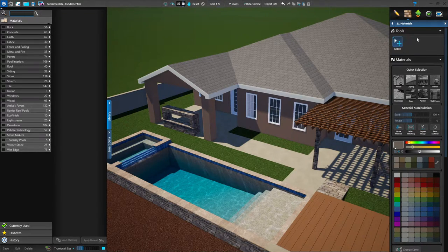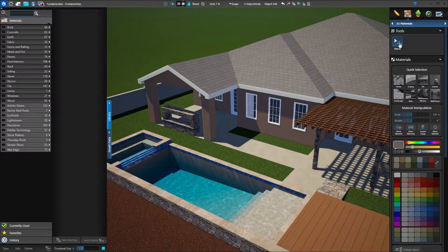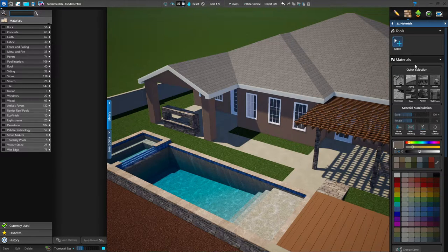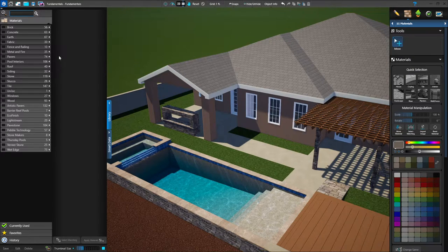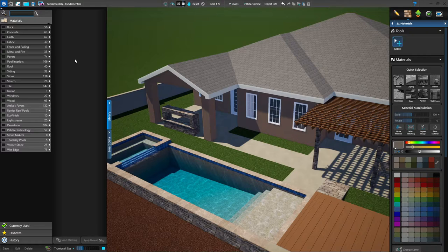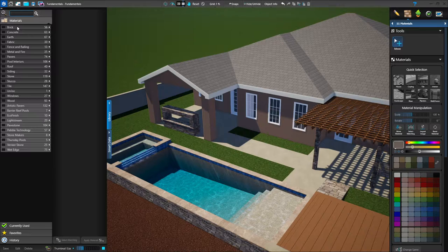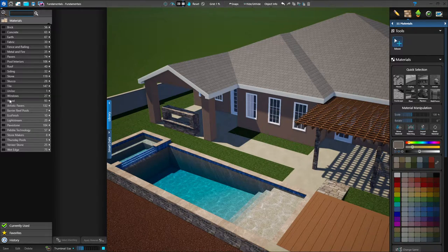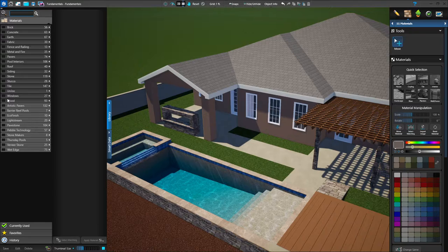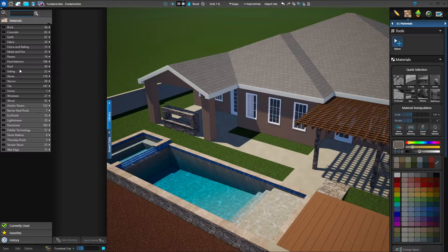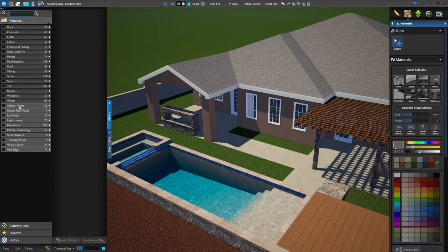If you look up at your panel menu, you see it's quite different — there are no tools, just the move tool. We have our quick selection material manipulation. Over on the left side of your screen, your library opened up to a pretty long list of materials. You'll notice there are two different sections in your materials library: the top section from brick down to wood — the generic materials — are just materials that our artists have created for you.